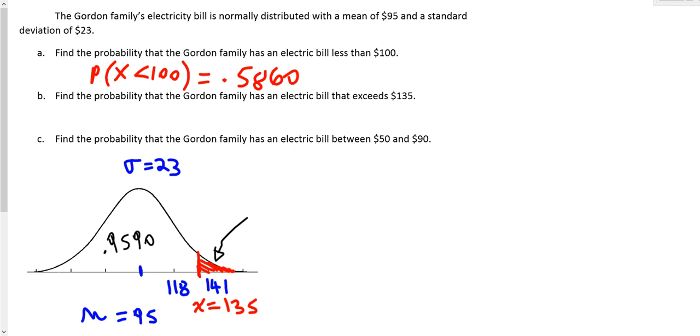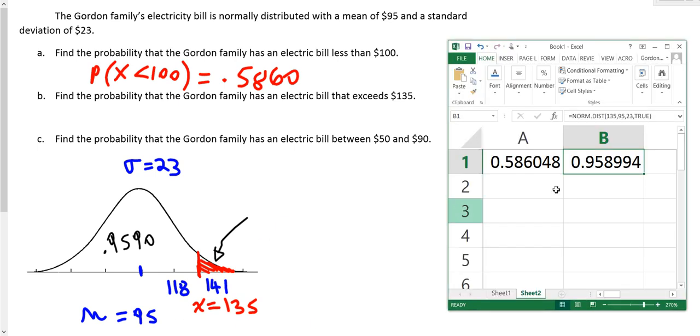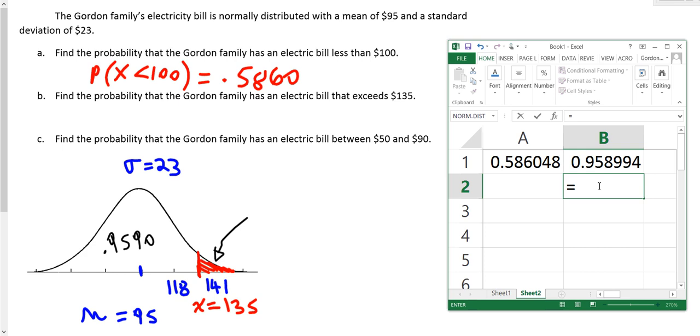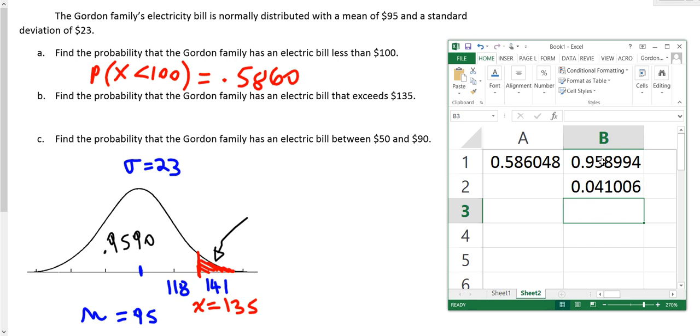So in order to find the area to the right, I'm going to subtract this number from 1. In the cell below it, I type equals 1 minus, and I'm going to subtract from this value. So I just highlight the cell, cell B1, and press Enter. And then it gives me the complement. So if you add these two numbers together, you get 1. But the area that I'm looking for is 0.0410.